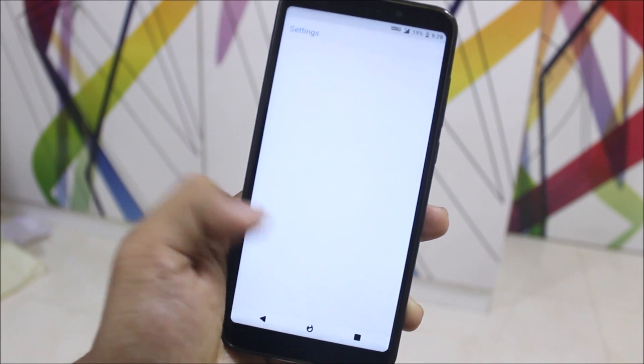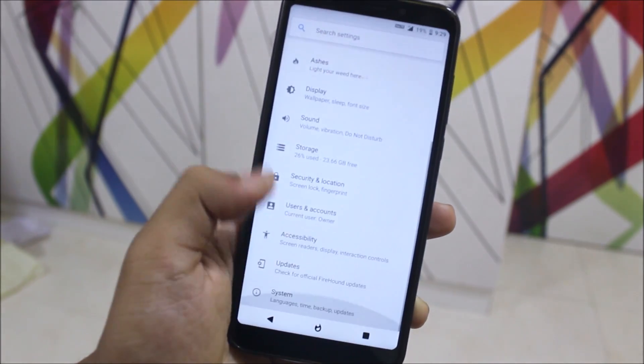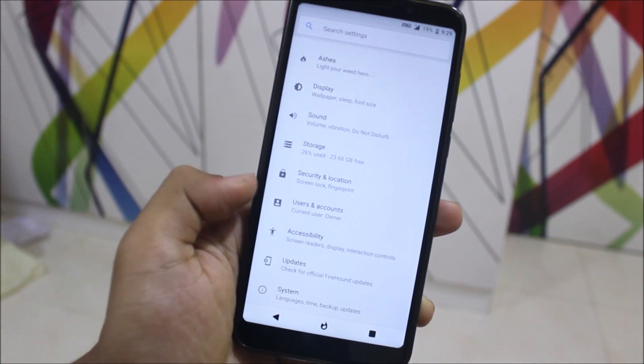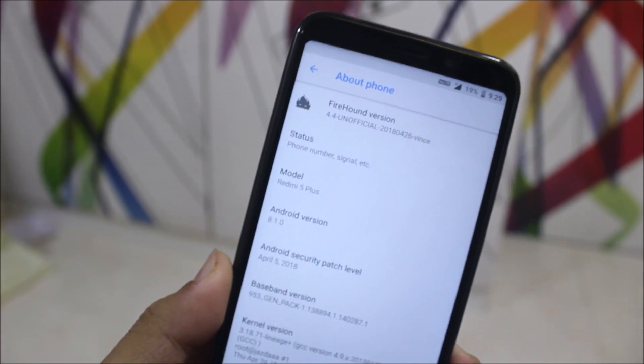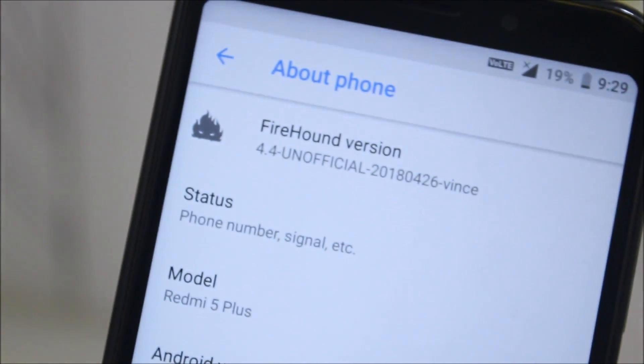Hey guys, in today's video we are going to take a look at the FireRound ROM for the Xiaomi Redmi Note 5, or the Redmi 5 Plus. Without wasting more time, let's start.